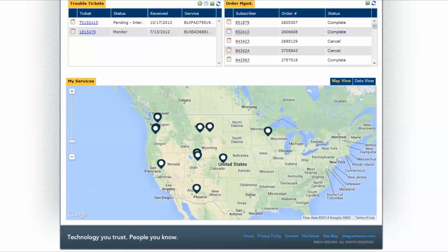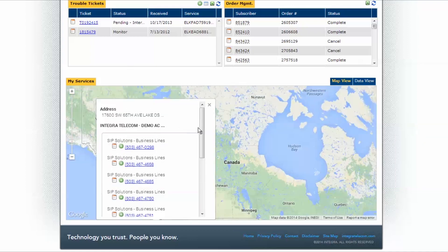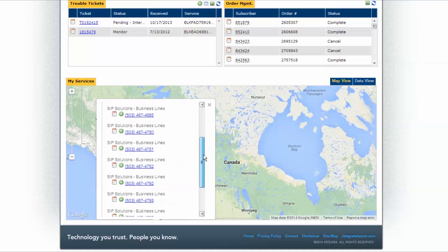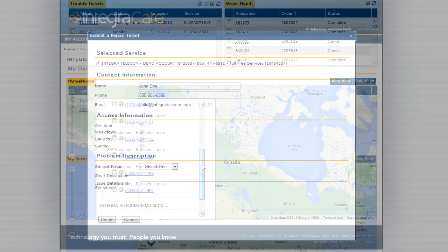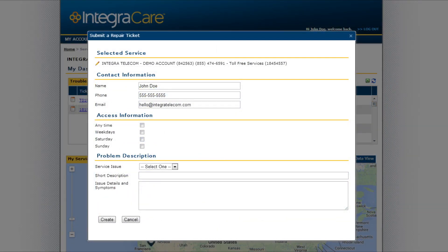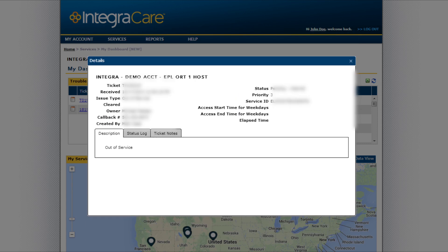To see which products and services are available at specific locations, click on the balloon representing your existing location. Create tickets, access information, and get status updates about your Trouble Tickets. You can even update ticket notes right on the dashboard under the Ticket Notes tab in the Trouble Ticket.